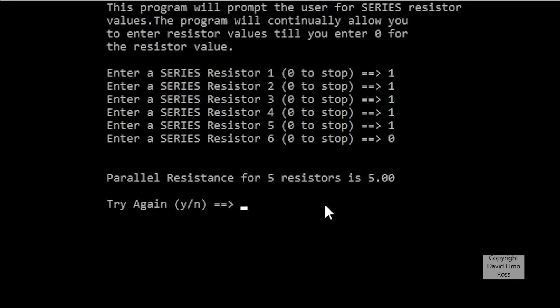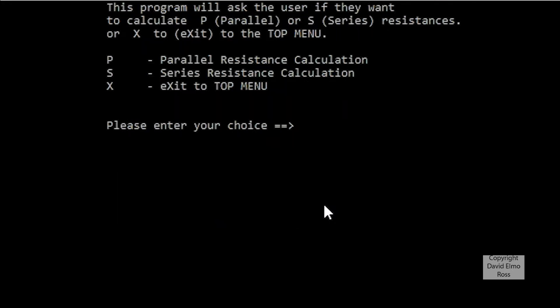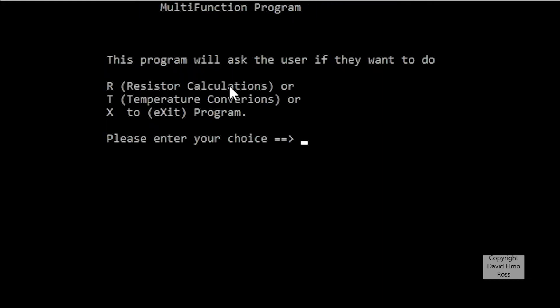If we hit N for no, we don't want to try again, press any key to continue. It should allow us then to go back to this menu and choose either parallel or series, or we can say X, uppercase or lowercase, to exit back to the main menu.